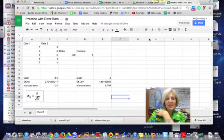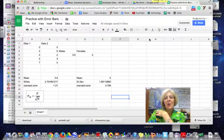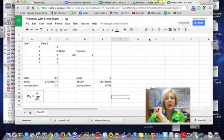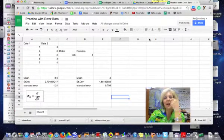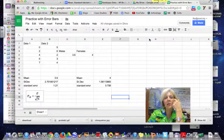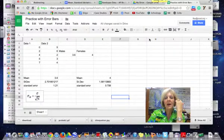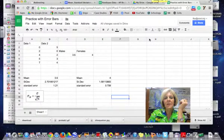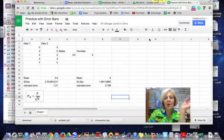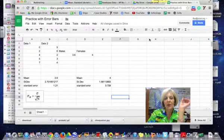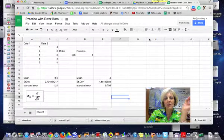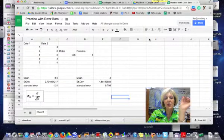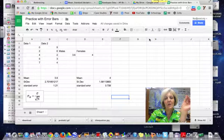Hi students, this is Mrs. Foy and this is a quick little screencast about how to make a bar graph in Google Spreadsheets with standard error bars.